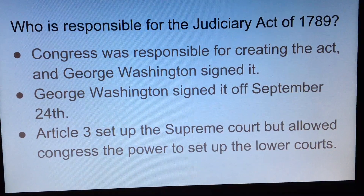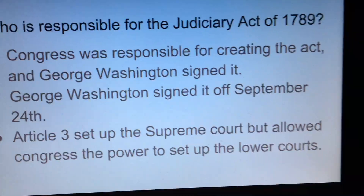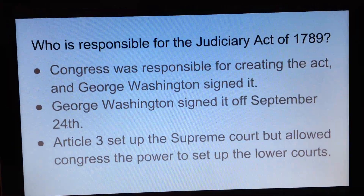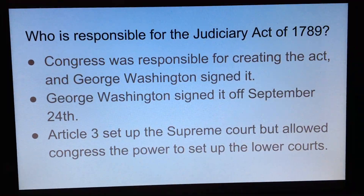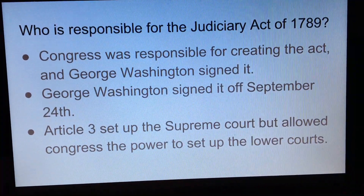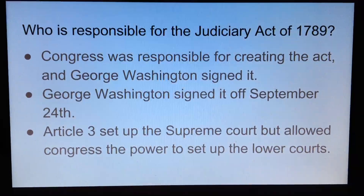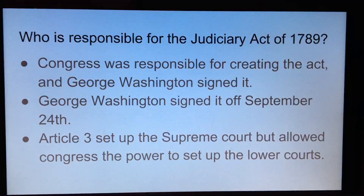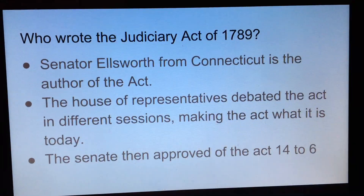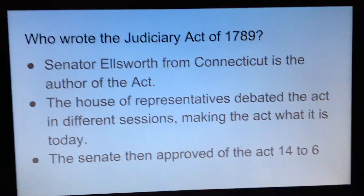Who's responsible for the Judiciary Act of 1789? Congress was responsible for creating the act, but the president at the time was George Washington, who signed off on it on September 24th. As mentioned before, Article 3 set up the Supreme Court but also allowed Congress the power to set up the lower courts, putting the trust into Congress as a whole to make the act.